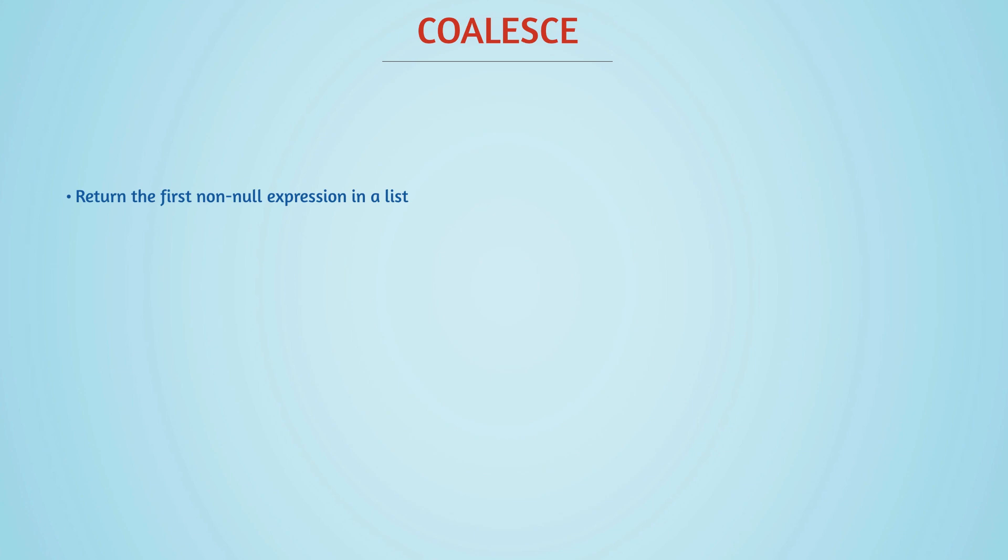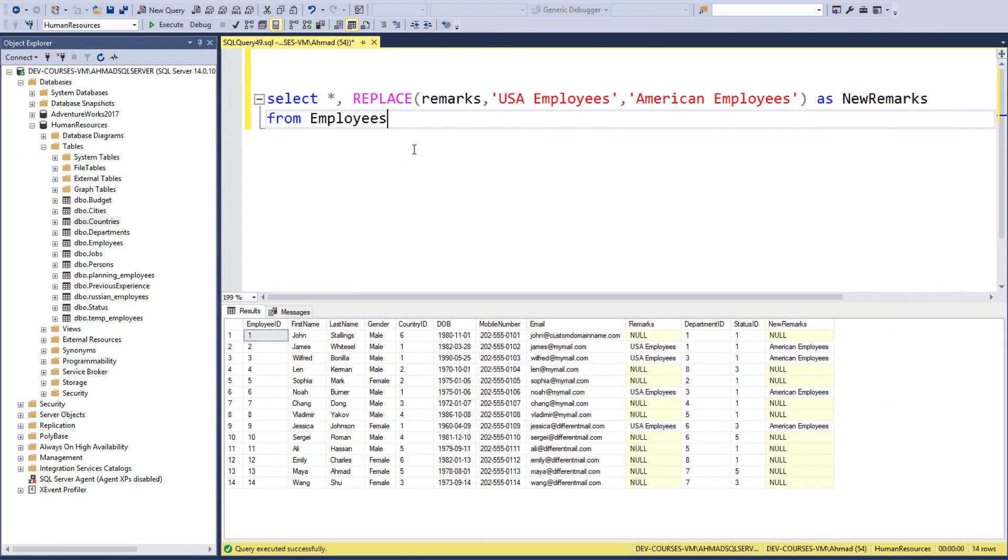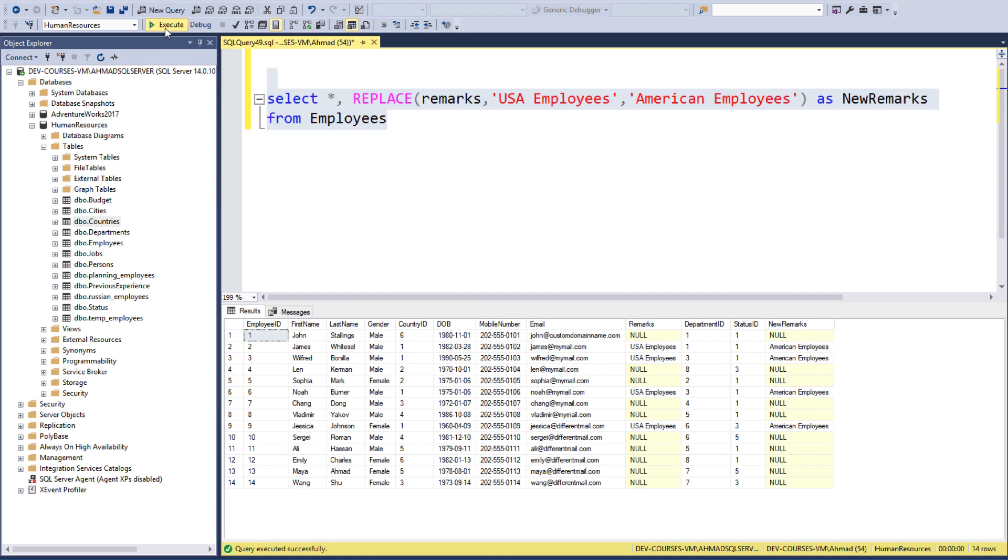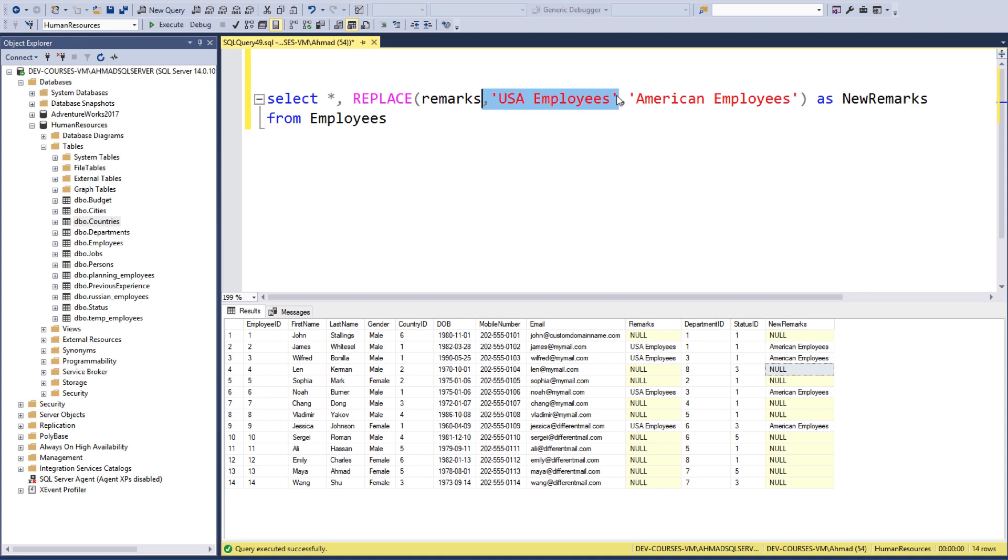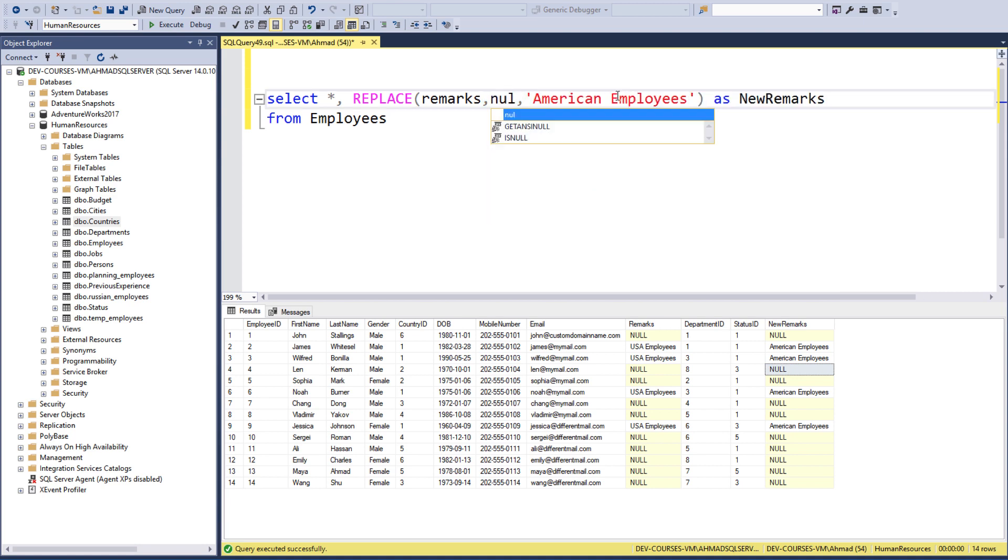Remember this query here? We used to do this query from the first section of this chapter when we replaced the USA employees with American employees using the REPLACE statement. But what if I wanted to replace the null values in here? Can I just type null here? For example, null - it's a keyword. No, it's not going to work.